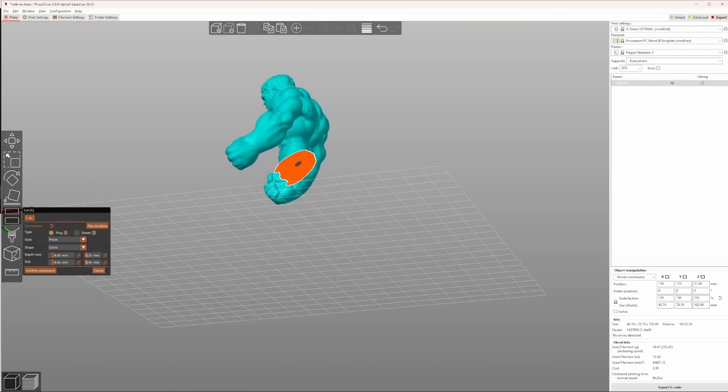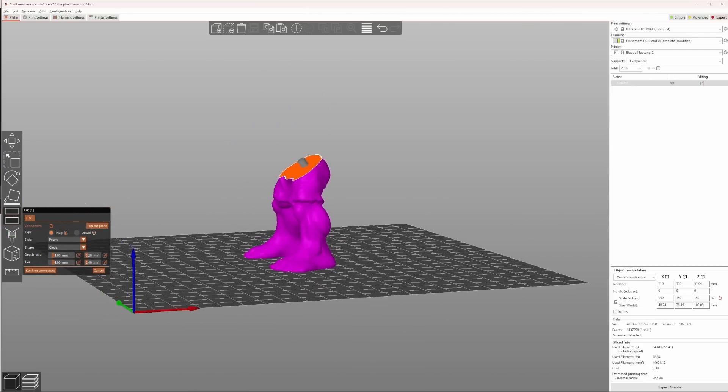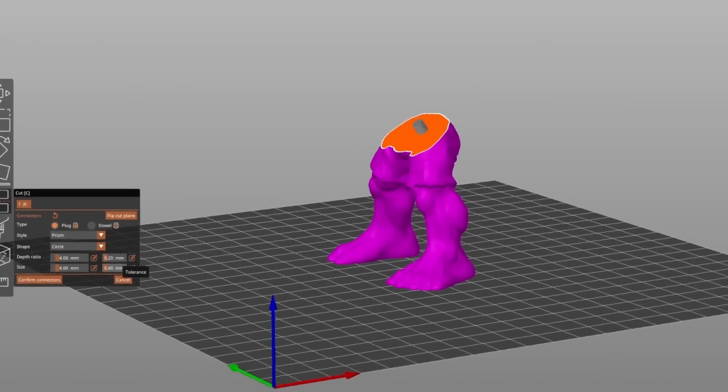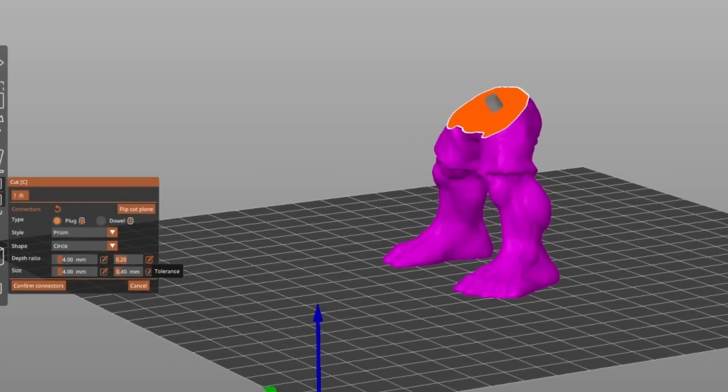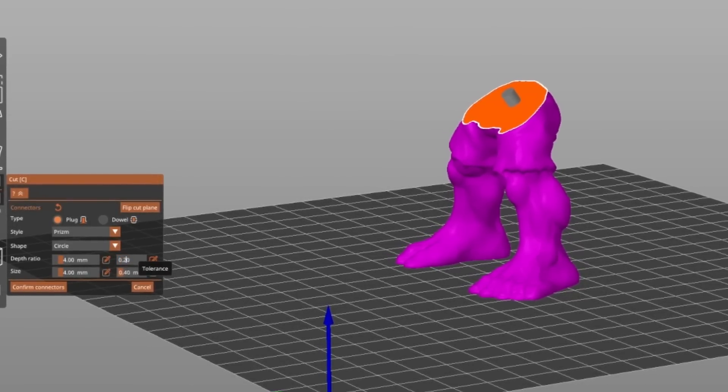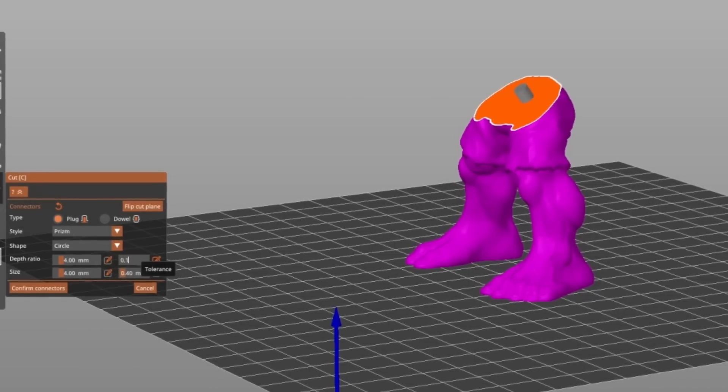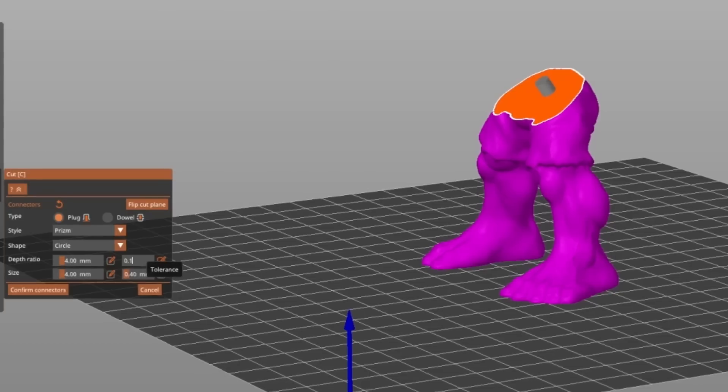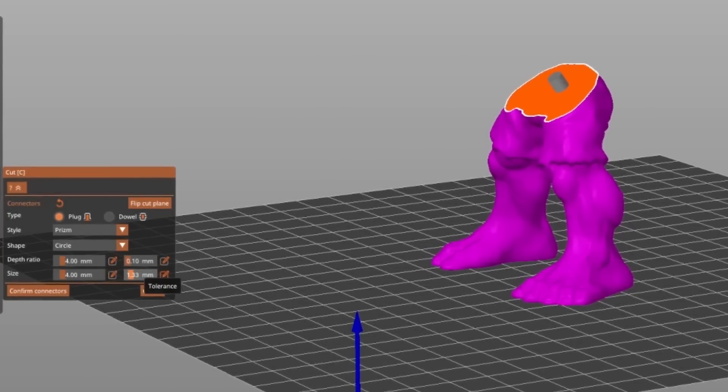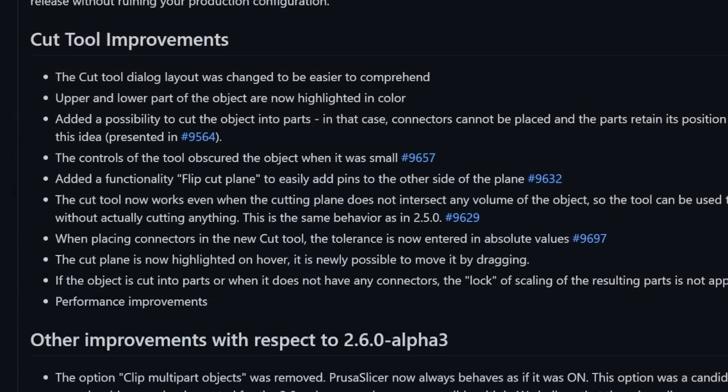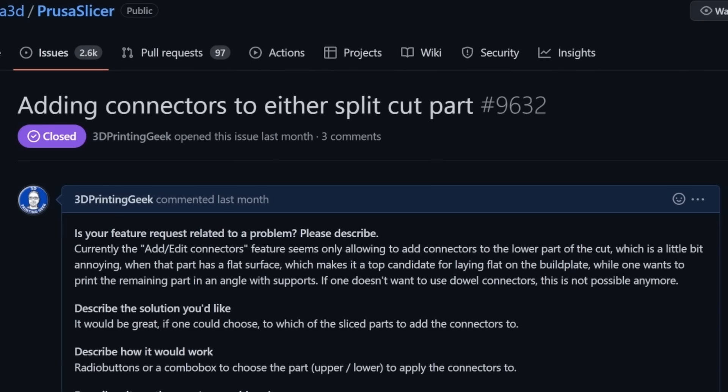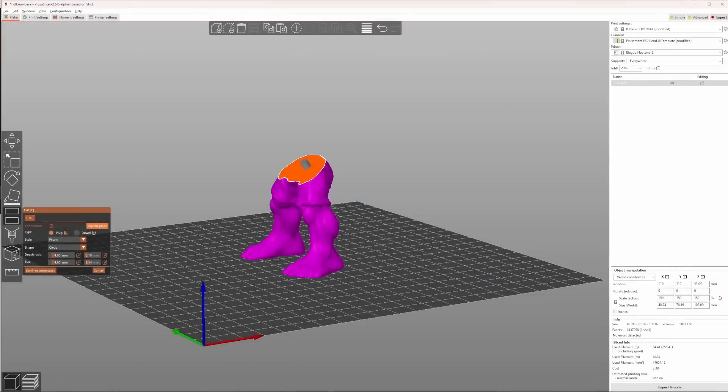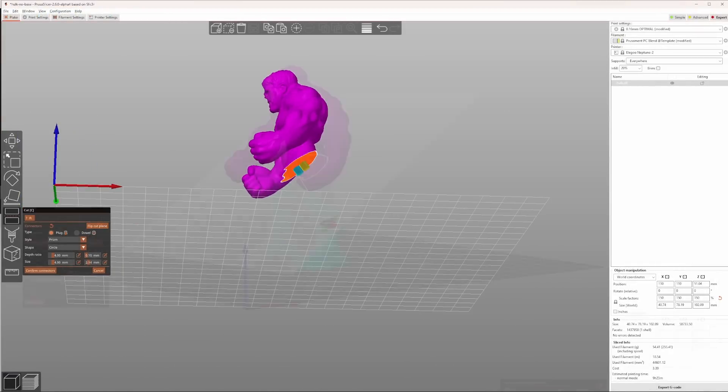One thing Uncle Jessy mentioned in his video was that the tolerances of the printed connectors makes it hard to fit them. He suggested to scale the connectors but that isn't necessary. In Alpha 3 you could enter tolerance as percentage value. Now in Alpha 4 they changed the tolerance value to an absolute value which is much better. So if you know that your printer's accuracy is off by let's say a tenth of a millimeter, just enter that in the input field. I also advise to add some more depth to the holes to be on the safe side. It's also possible to flip the cut plane so that the pins are printed on the other side, as I suggested in my feature request I did on GitHub.